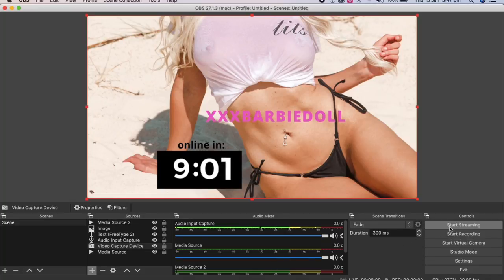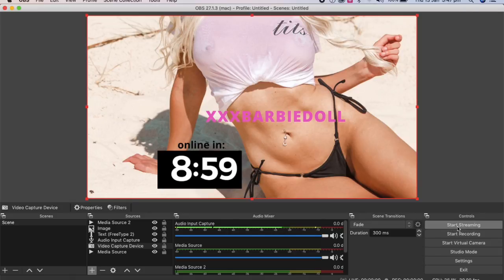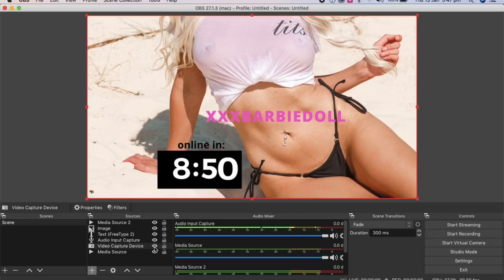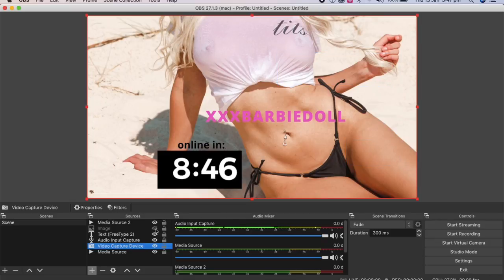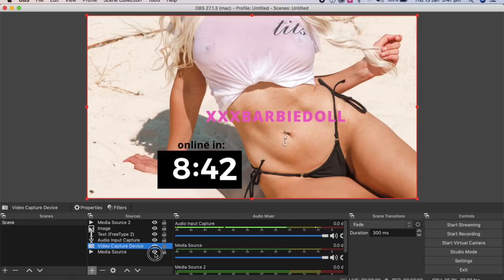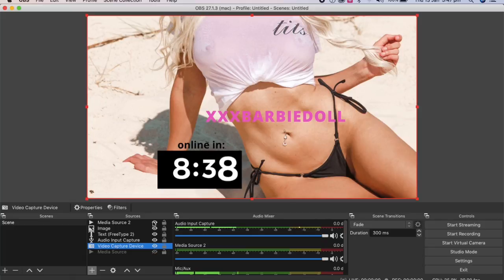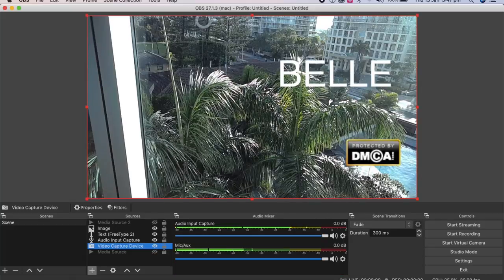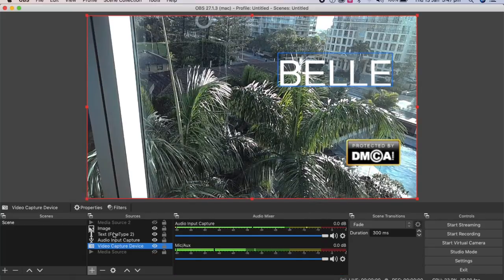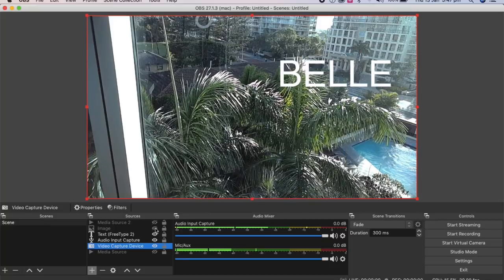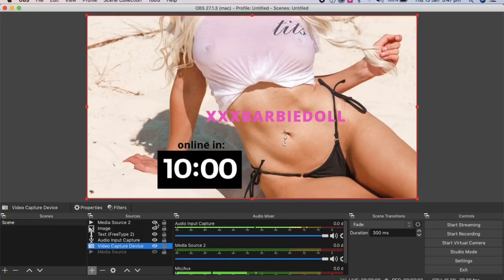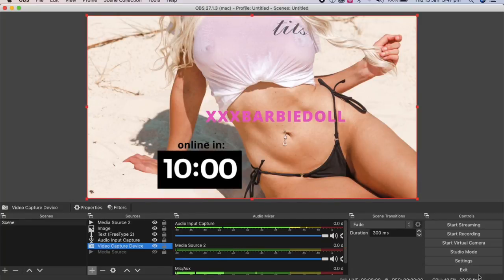So this is how you start your stream. You can just press start and it starts streaming. To take away the countdown timer, you just press the eyeballs here. So like if you want to take away the media source, take that away. Take away the image and then bring it back. Just pressing those buttons.